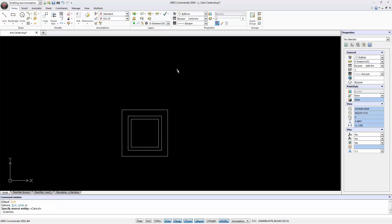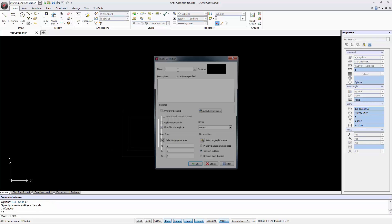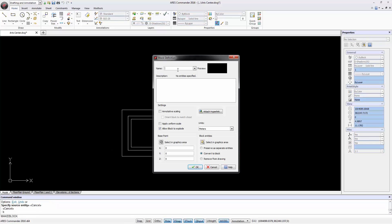Now with this design we create the block. Enter B and press Enter. We write a name, for example Ceramic01, and a description.